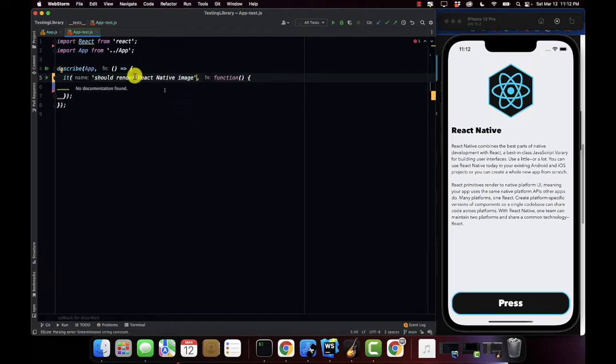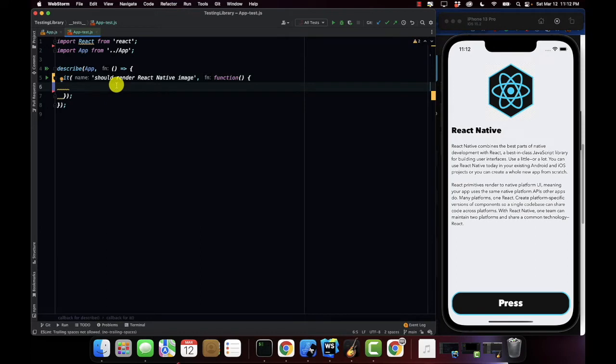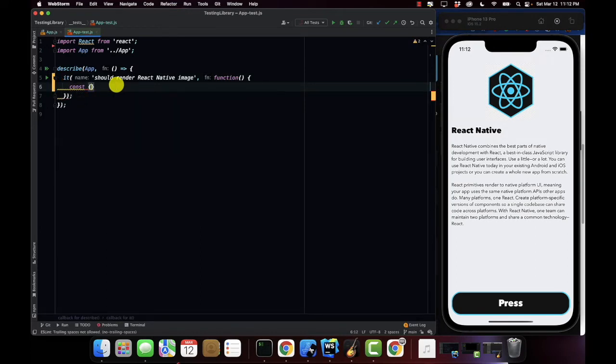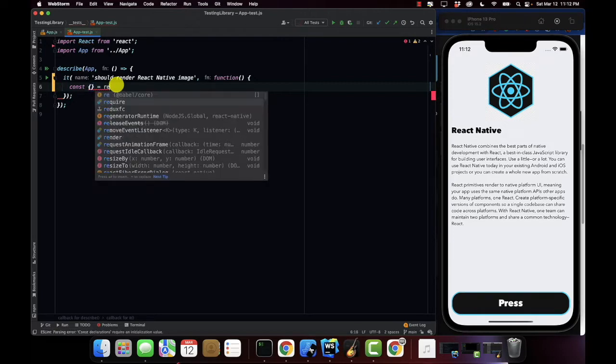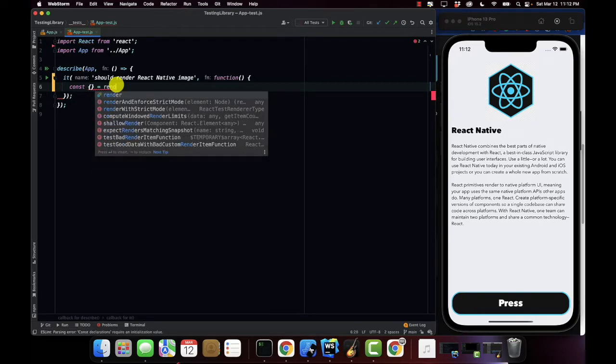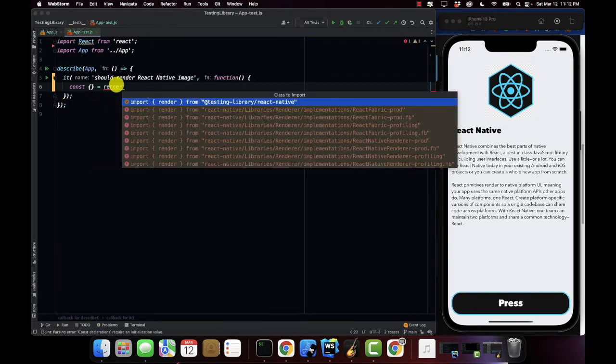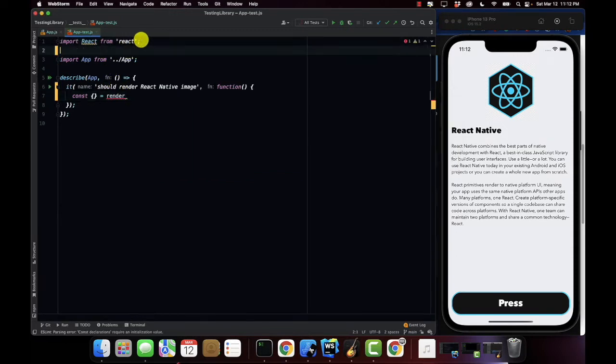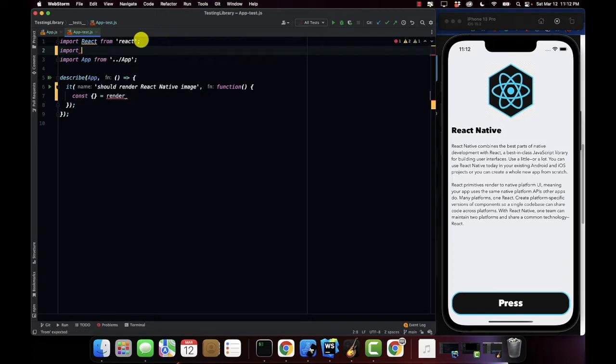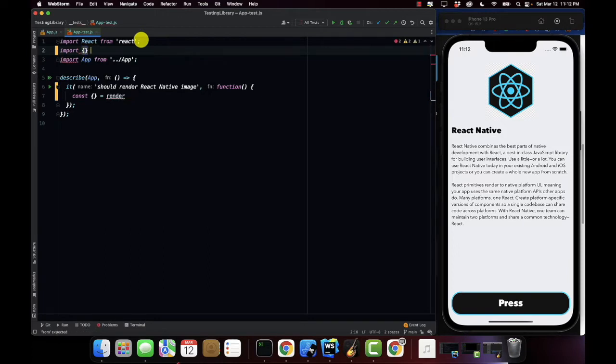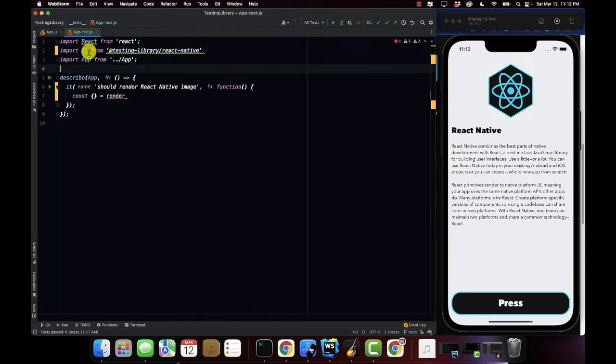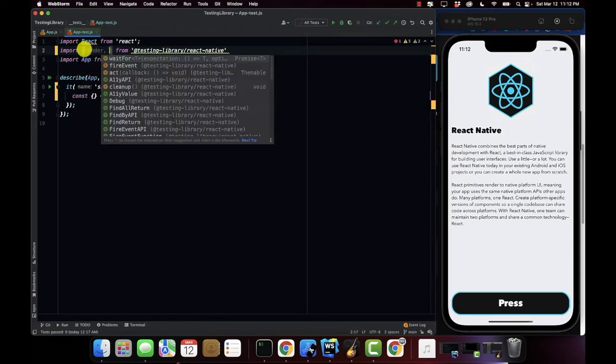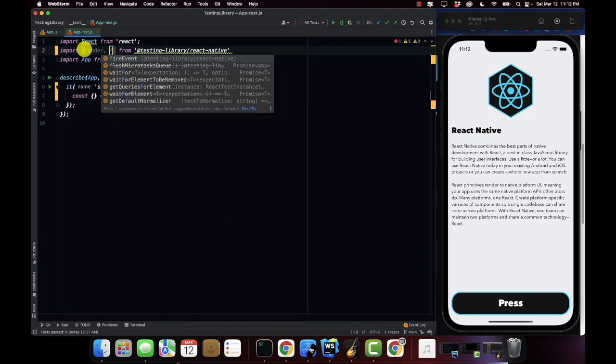All right so the next thing I'm going to do, I'm going to call my component, the render function from the testing library itself. So we're going to say at testing library React Native. I'm going to grab the render function and I'm also going to grab fire event.